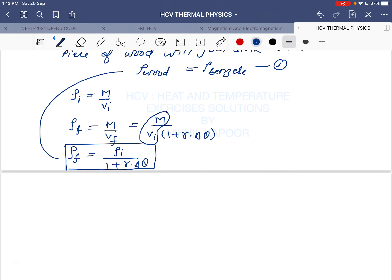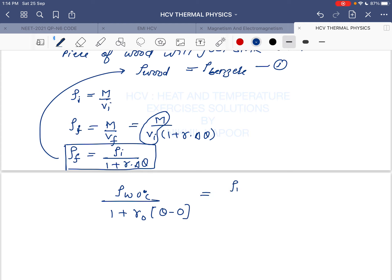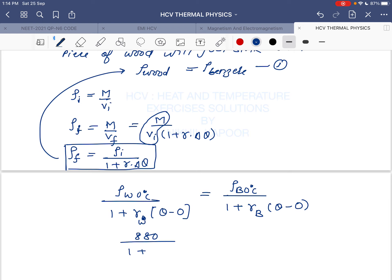Now substituting the values: the density of wood at final temperature equals 880 divided by (1 + γ_wood × θ), and the density of benzene at final temperature equals 900 divided by (1 + γ_benzene × θ). Setting these equal gives: 880 / (1 + γ_wood × θ) = 900 / (1 + γ_benzene × θ).